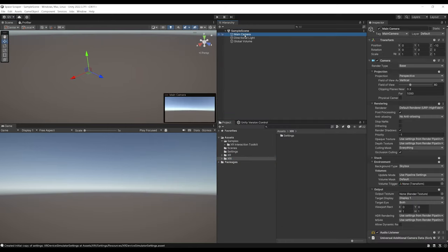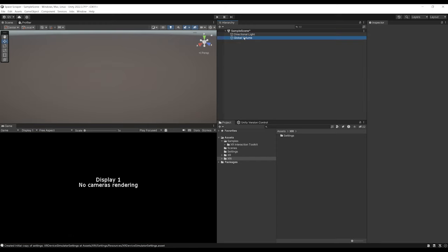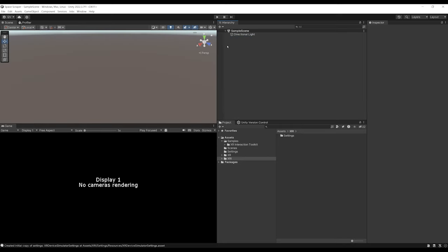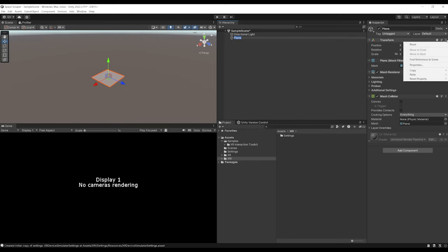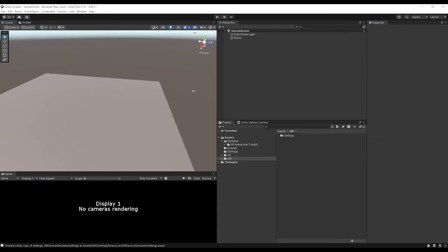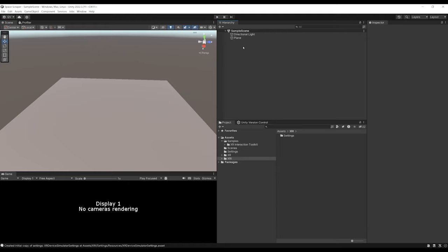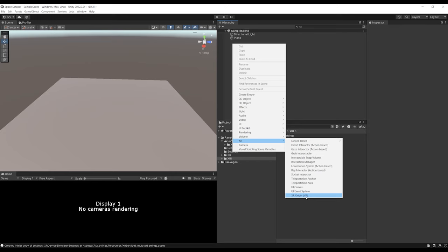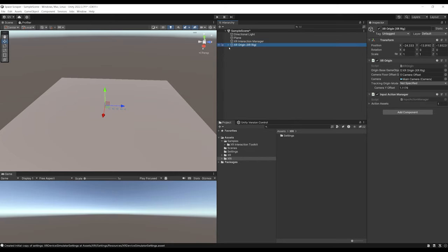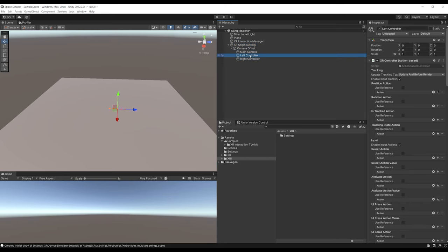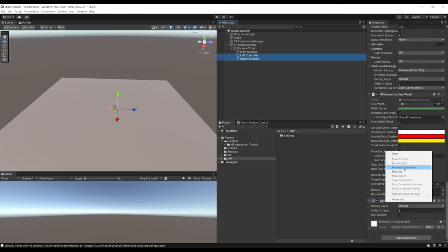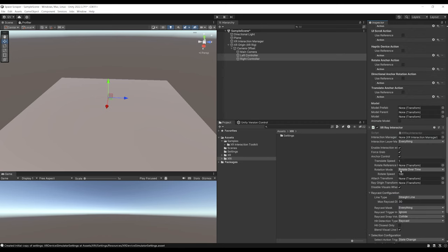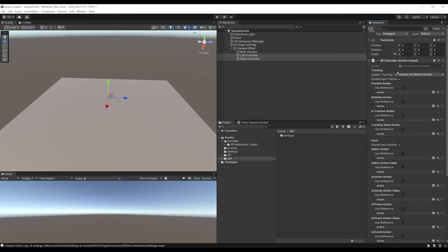First, remove the Main Camera since we'll add our own VR camera, and remove the Global Volume since we don't want post-processing for now. Create a plane by right-clicking, 3D Object, Plane, and reset its position. To add the VR camera, right-click, go to XR, then XR Origin (VR). This adds an XR Origin with the main camera and two controllers for left and right hand. On both controllers, there's an XR Ray Interactor we don't want, so select them both and remove the Sorting Group, XR Interactor Line Visual, Line Renderer, and XR Ray Interactor.